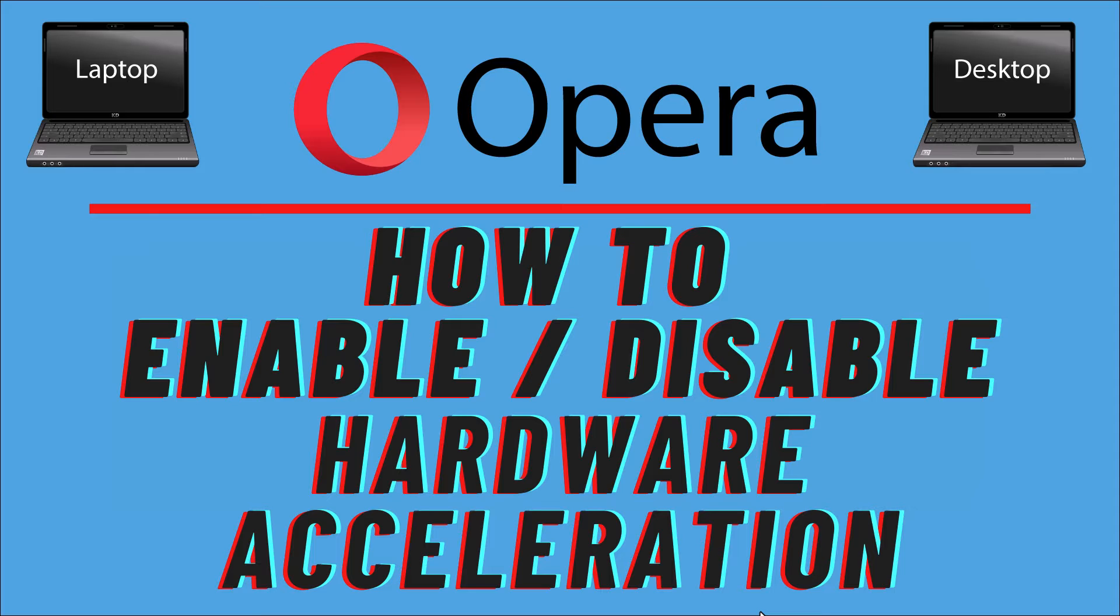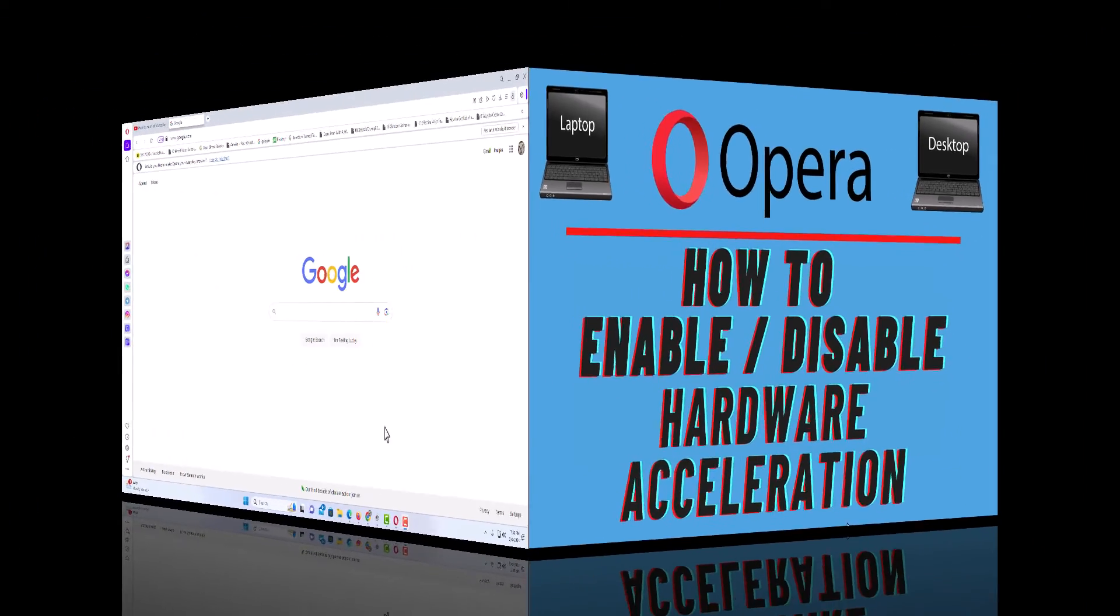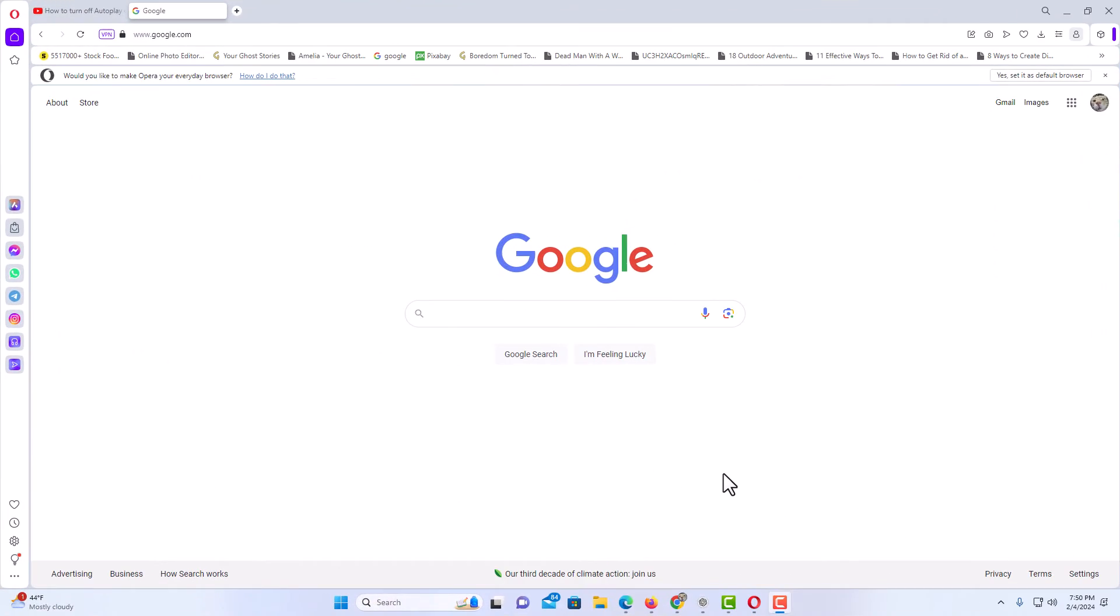Let me jump over to my browser here. I have the Opera web browser opened up now.